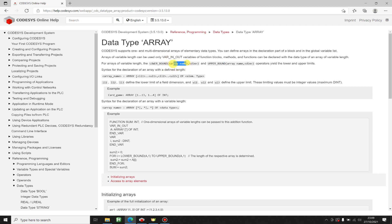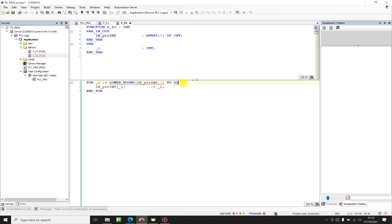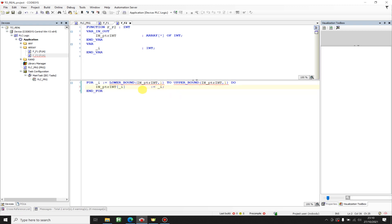Here we can use two operators from CODESYS — lower bound and upper bound. For these operators we need to pass the array type name and the dimension. We can have more than one dimension — two-dimensional or three-dimensional arrays — but I'm just going to use one dimension. So lower bound of the array with dimension 1, and upper bound of the array with dimension 1.